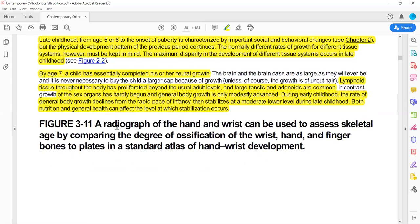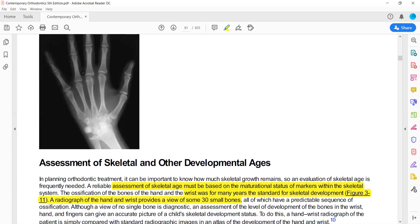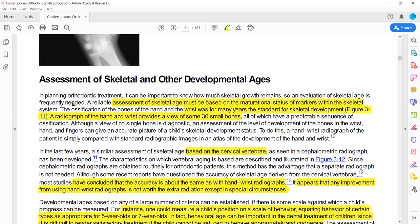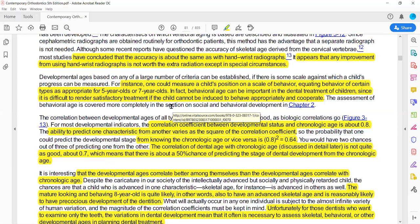We also discuss assessment of skeletal and developmental ages. This can be done using hand and wrist radiographs by examining different levels of skeletal bone maturation, and also using cervical vertebrae. The correlation coefficient tells us how well one biological age can predict another. For example, how well dental age correlates with chronological age.